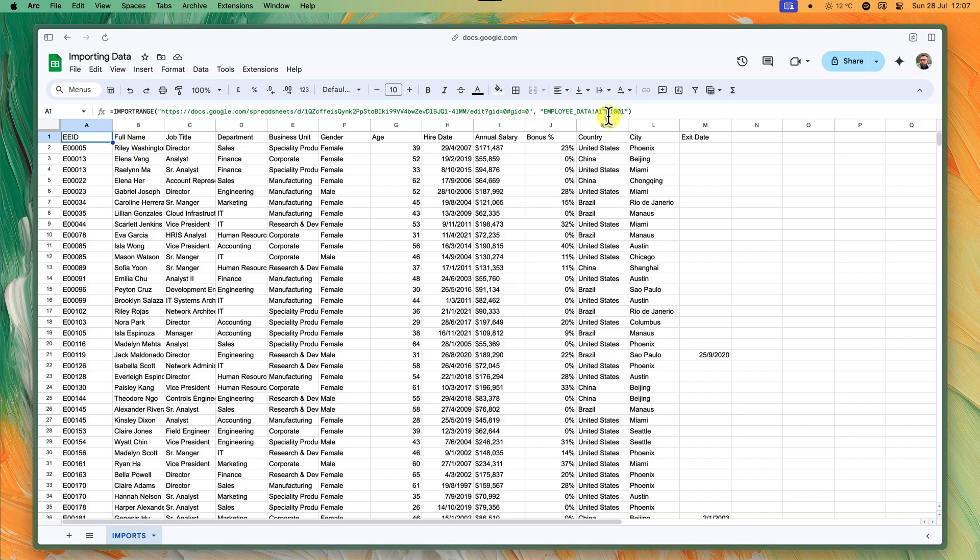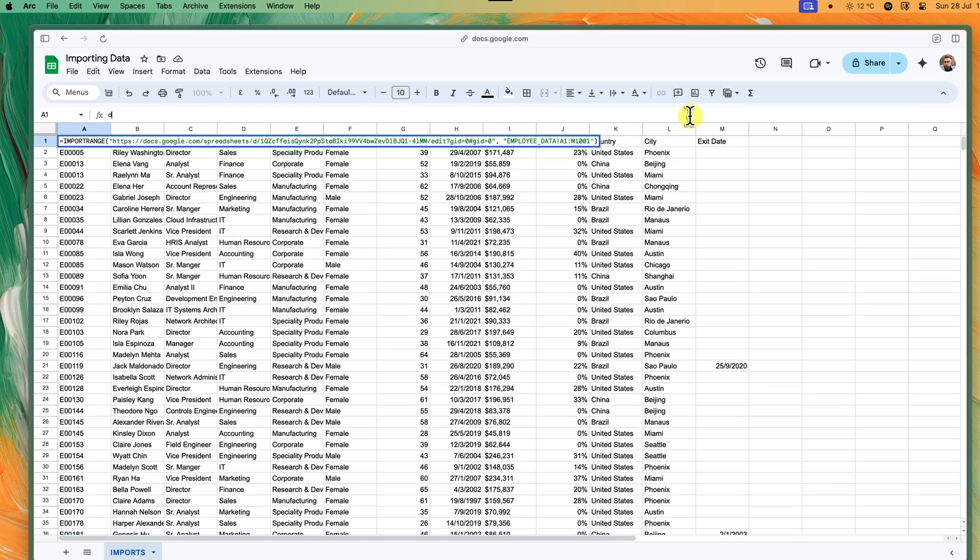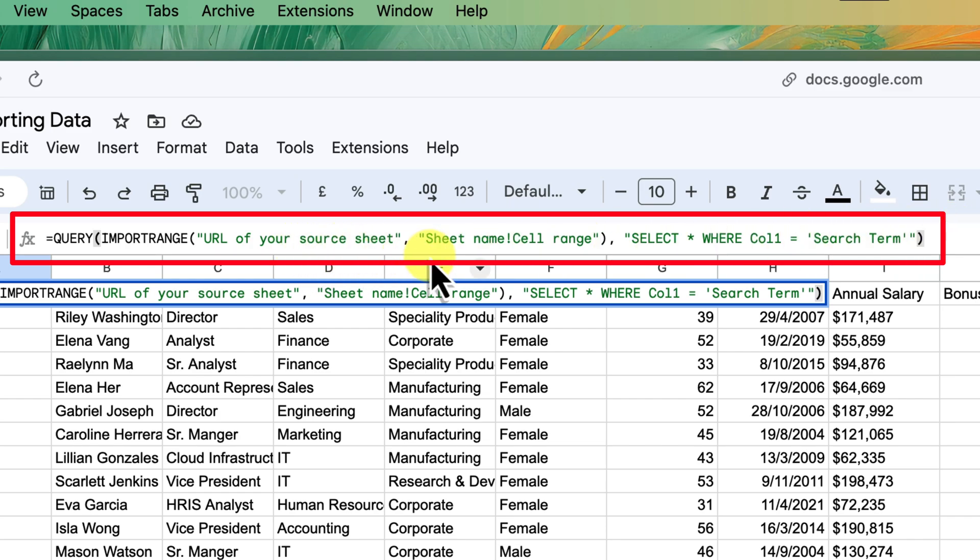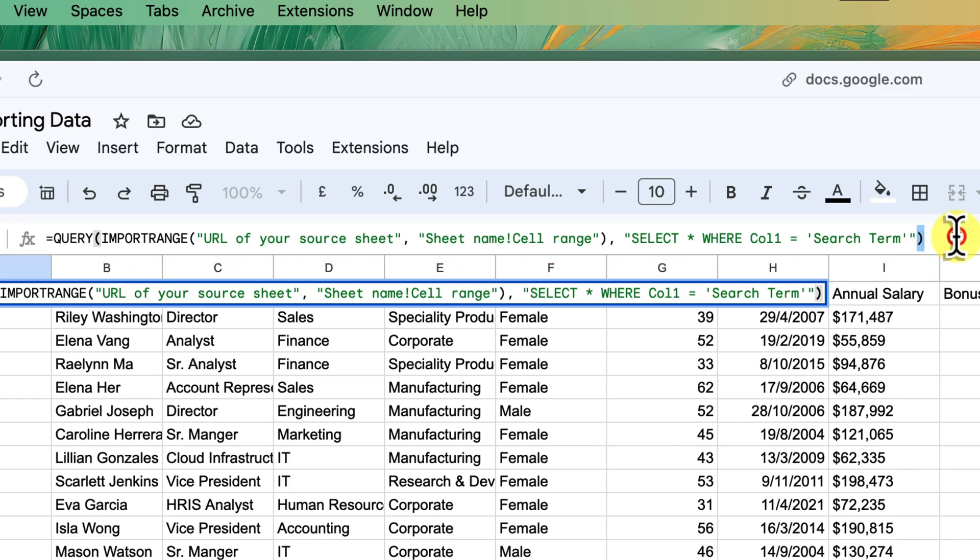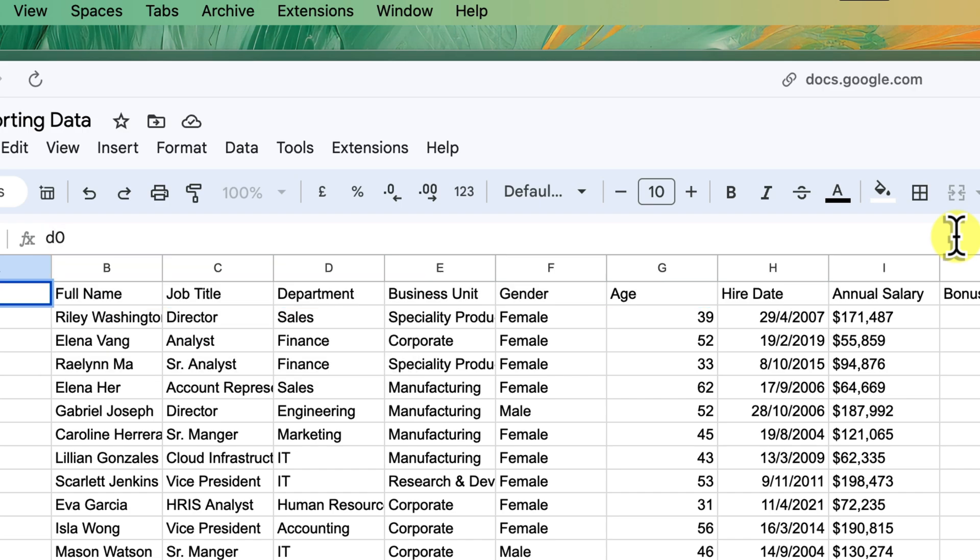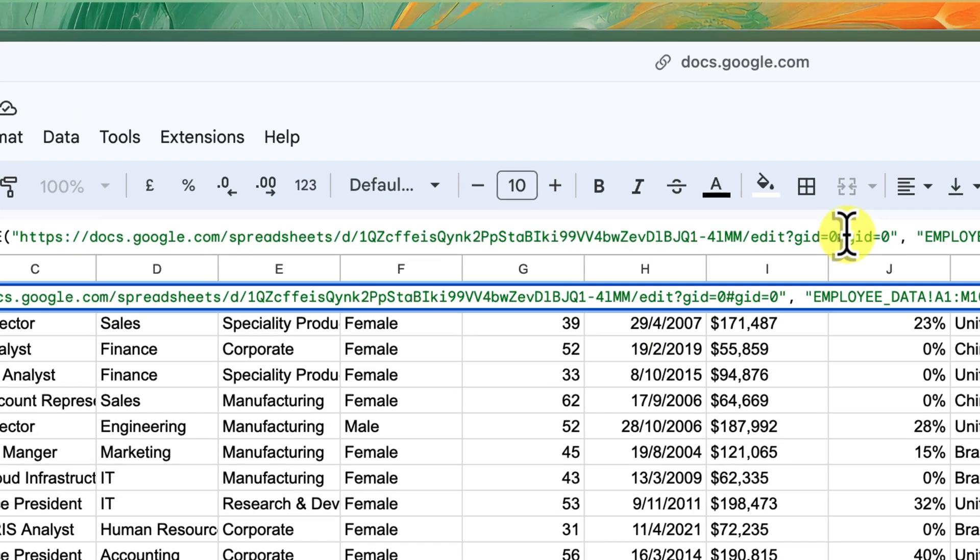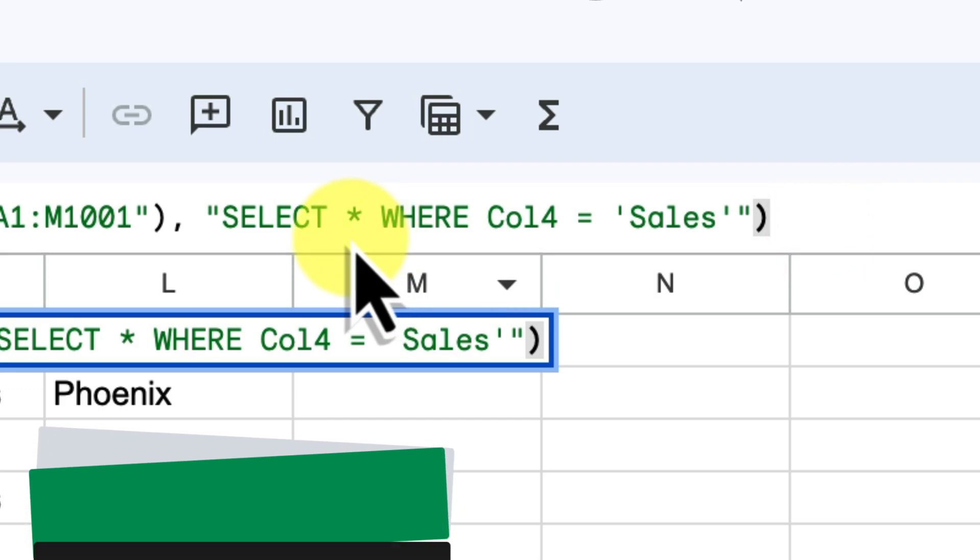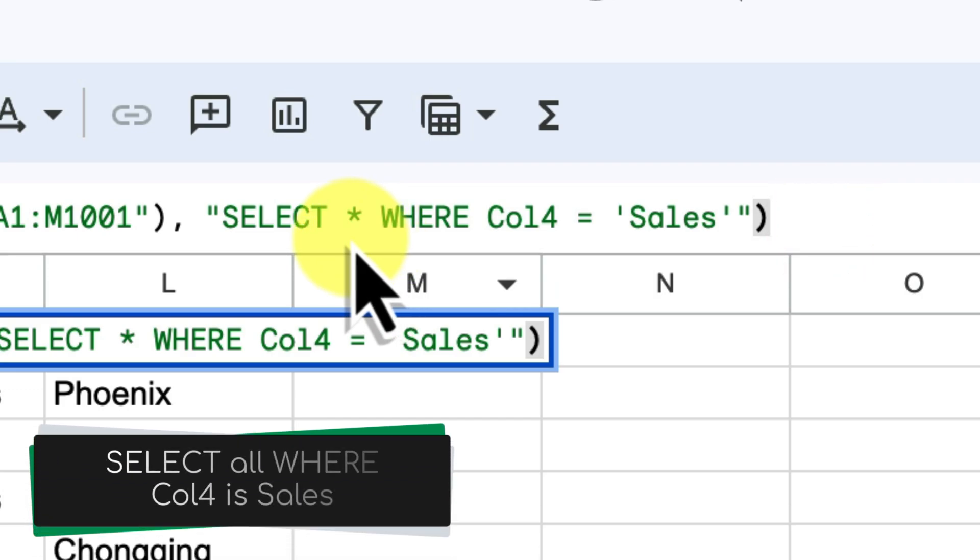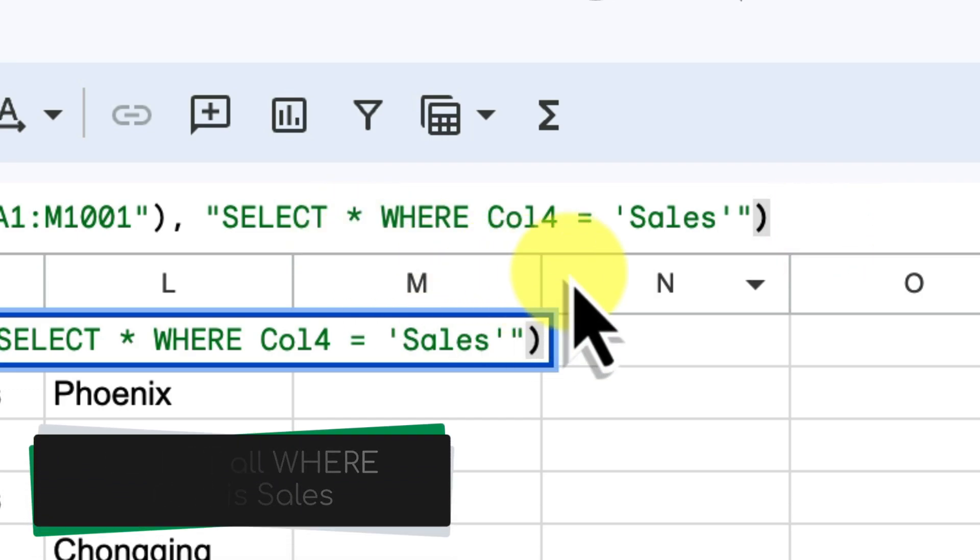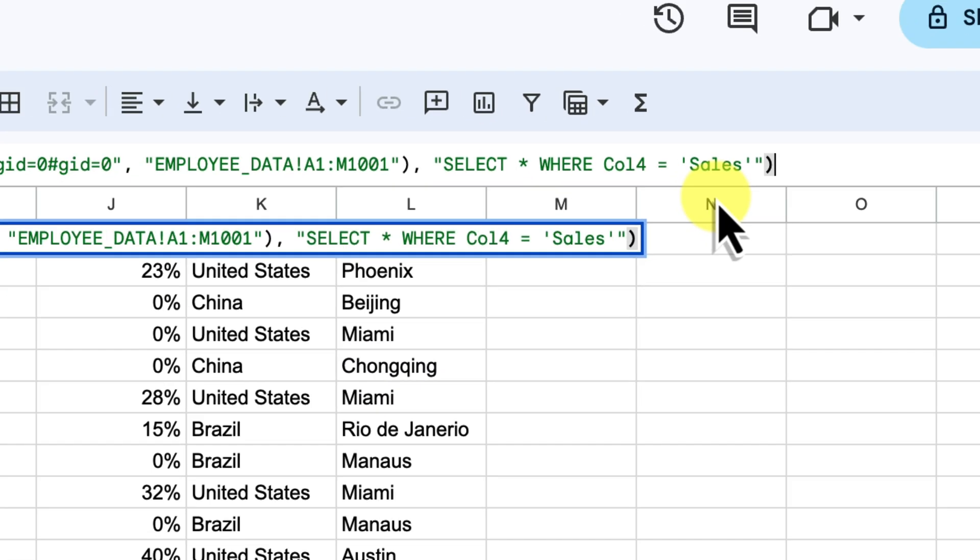Let's see this all in action. We'll need to enclose our entire import range function within query. This means that the query will take the imported data from import range and then manipulate it further. Inside the query function, you'll write your query starting with SELECT. Here are a couple of examples. The first one is filtering by a condition. This formula imports all columns because it's using SELECT asterisk, but only rows where the value in the fourth column, COL4, is exactly the word SALES.